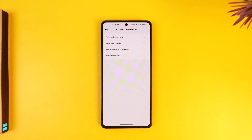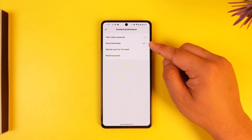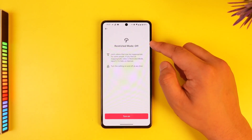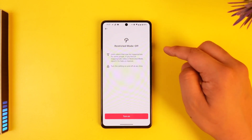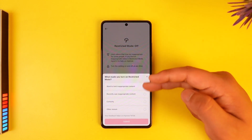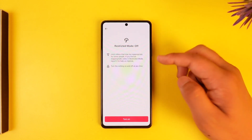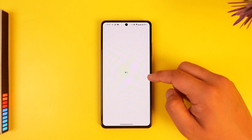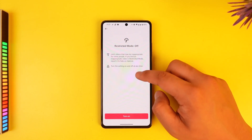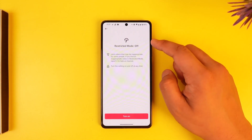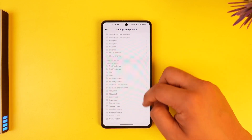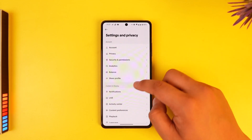Here you can see restricted mode. Mine is already set to off, but if yours is enabled and turned on for some reason, you can go ahead and turn it off after you come to this particular page. This way you'll be able to disable or turn off restricted mode on TikTok.